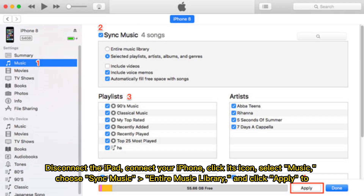Disconnect the iPad, connect your iPhone, click its icon, and select Music. Choose Sync Music, Entire Music Library, and click Apply.